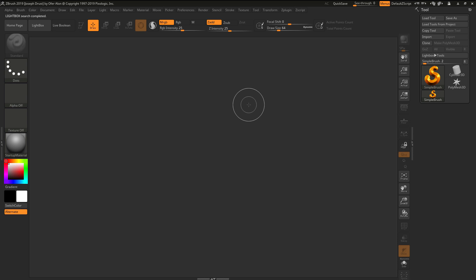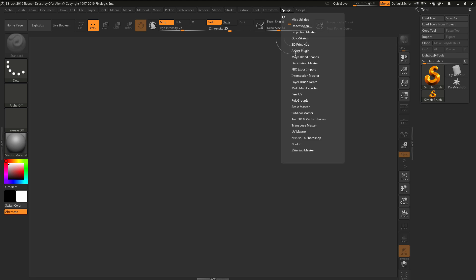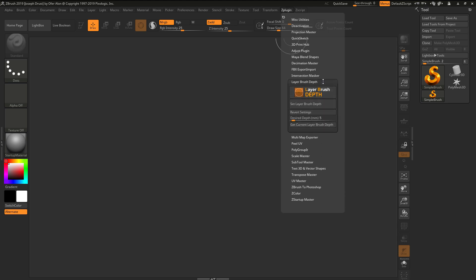Here is a quick video covering the functionality of the Layer Brush Depth plugin for ZBrush. After you have the plugin installed and you launch ZBrush, it will be located in the ZPlugin tab and then in the Layer Brush Depth area. In here you'll find the buttons that will control this plugin.